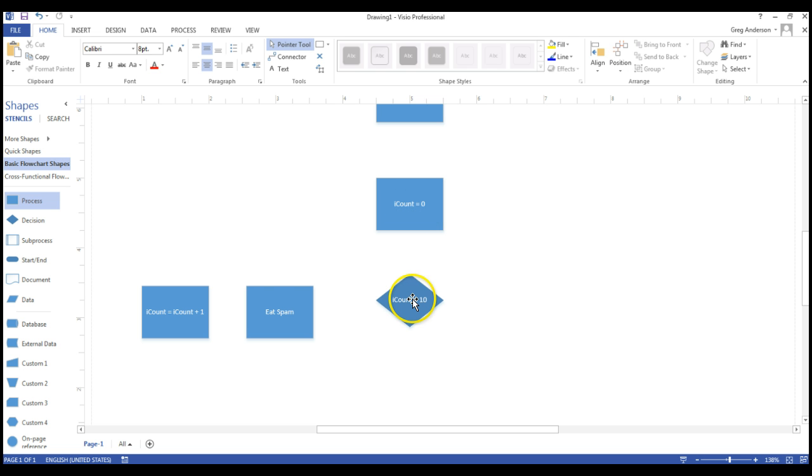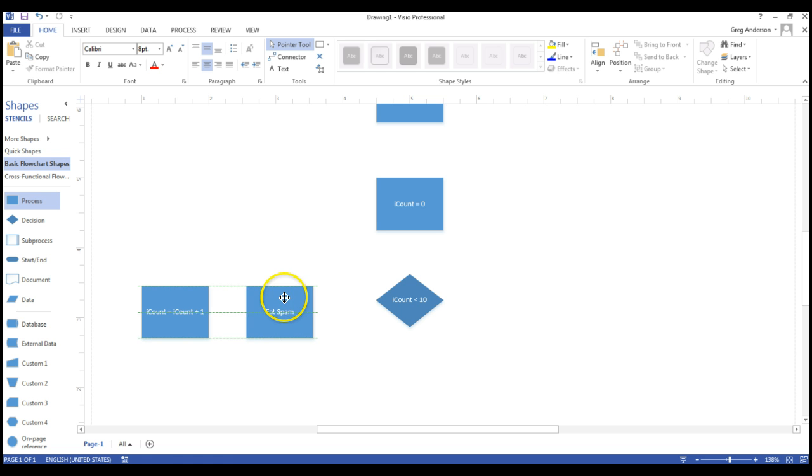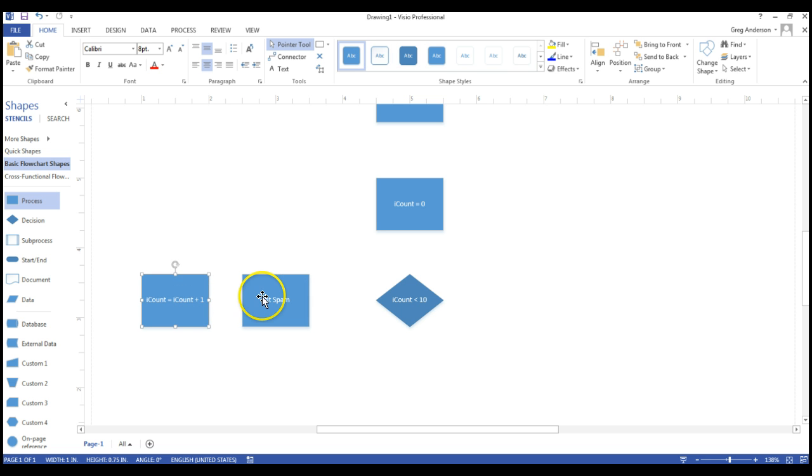That now keeps track of how many pieces of spam you want to eat. The first time through, iCount is equal to zero. So we say, is iCount less than ten? Yes, it is. We'll need to label this in just a minute. Then we want to eat a piece of spam and add one to a counter.